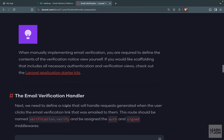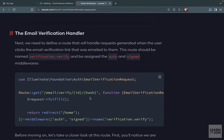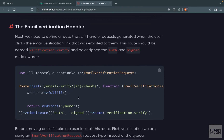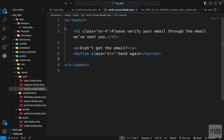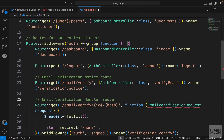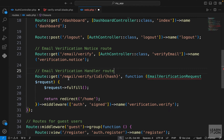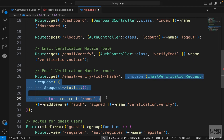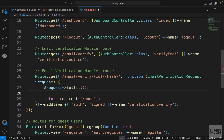The next part is the email verification handler route. This route handles the actual verification — when the user clicks the 'Verify Email' button in their email, they go to this route and Laravel automatically verifies that user's email based on the ID and hash code it creates. We copy this route from the docs, paste it in web.php under the notice route, and add a comment. It's a GET route with a dynamic ID and hash, using the EmailVerificationRequest class from Laravel.